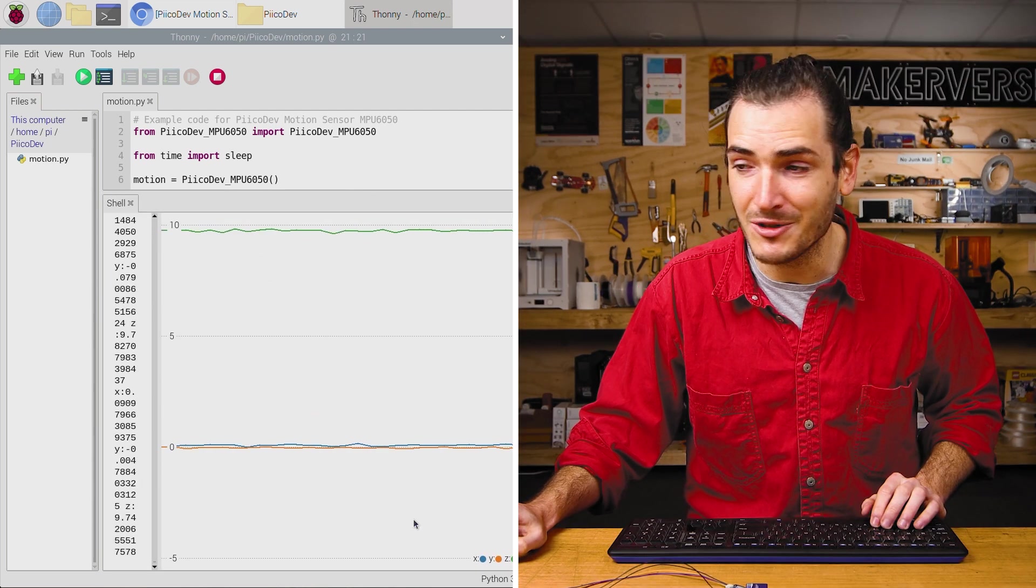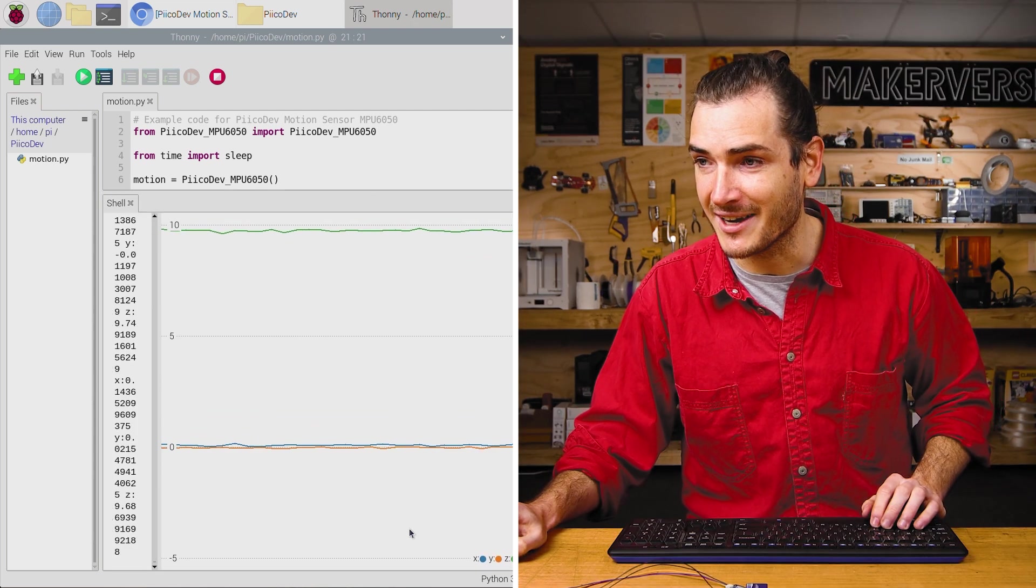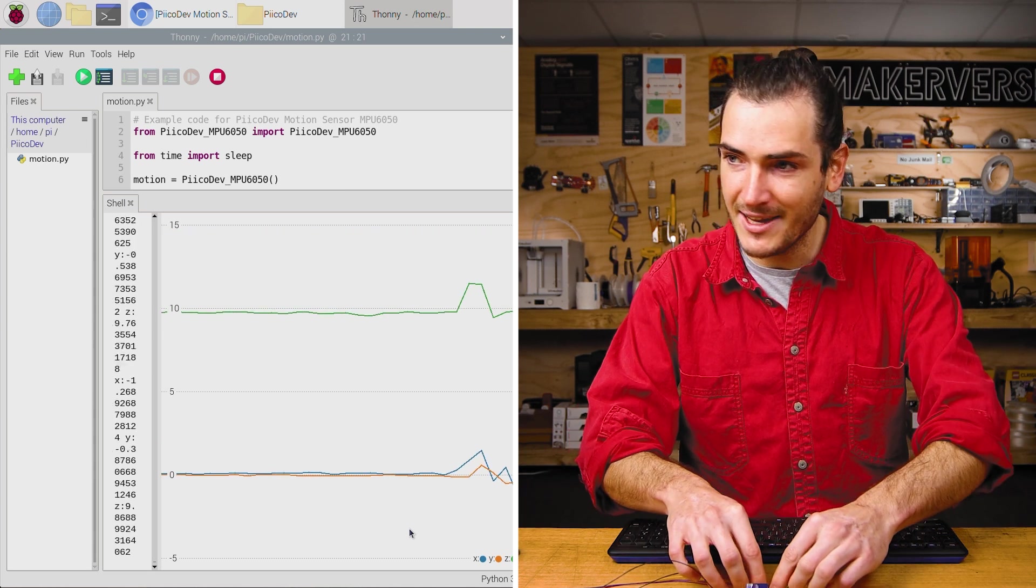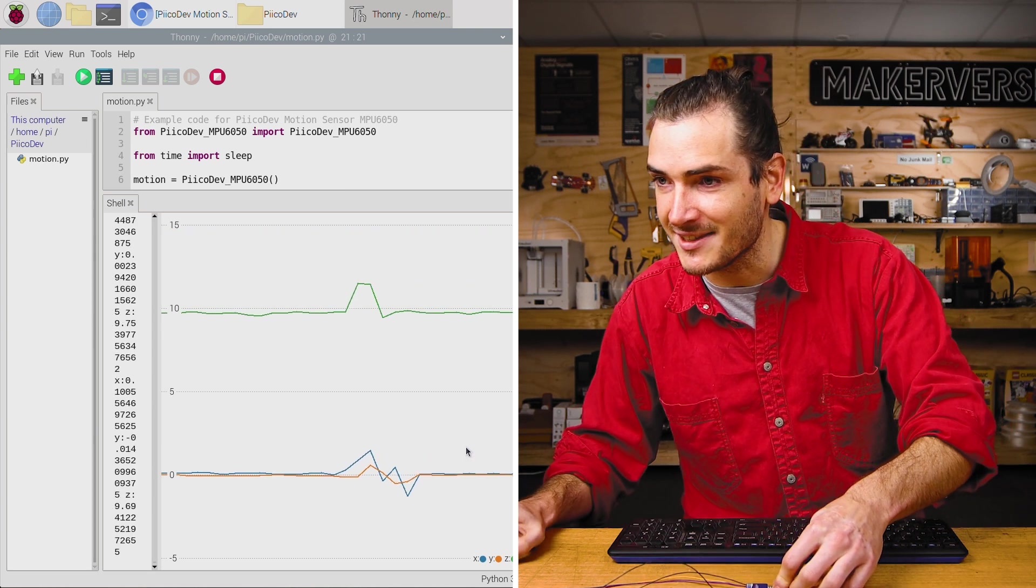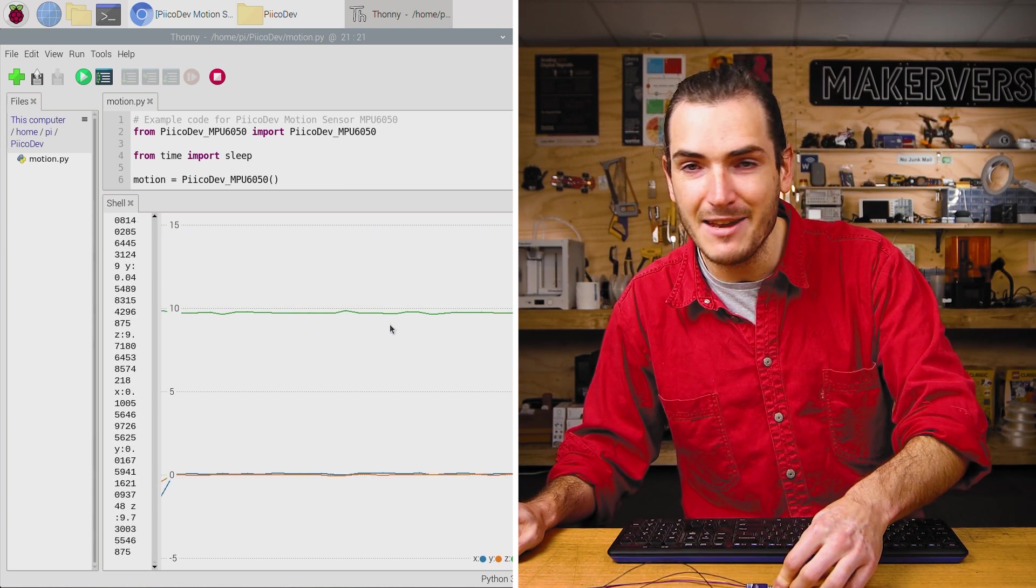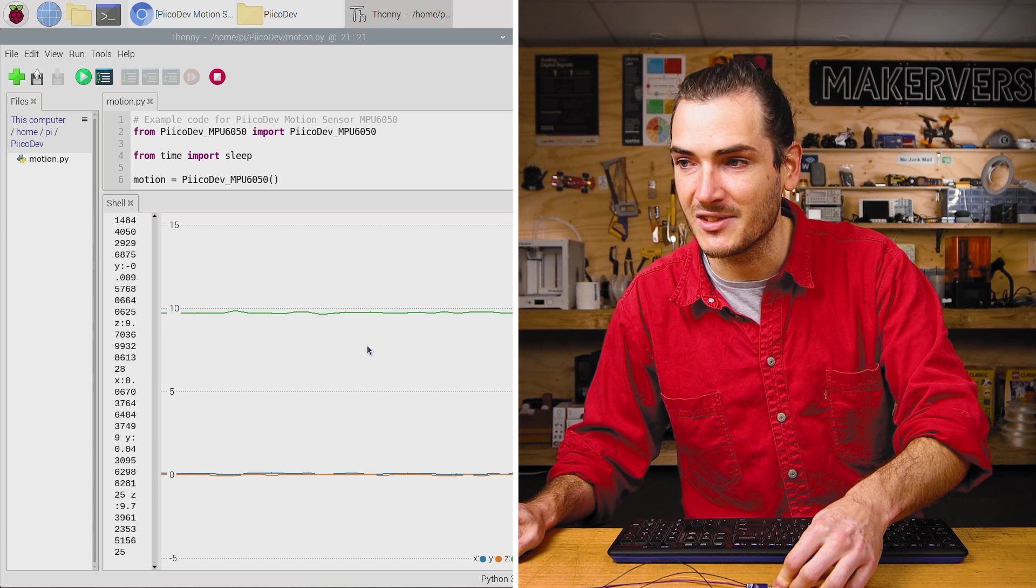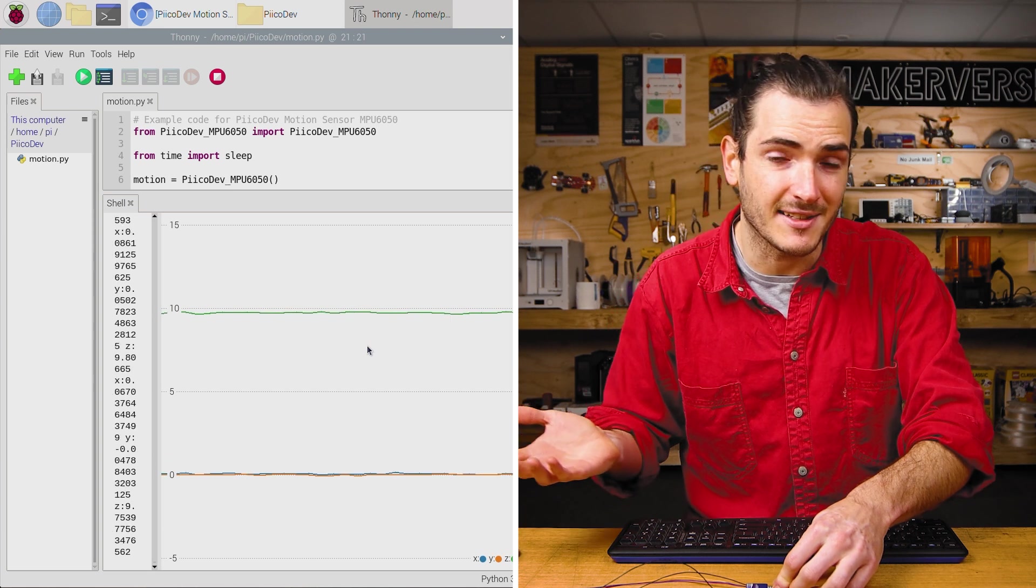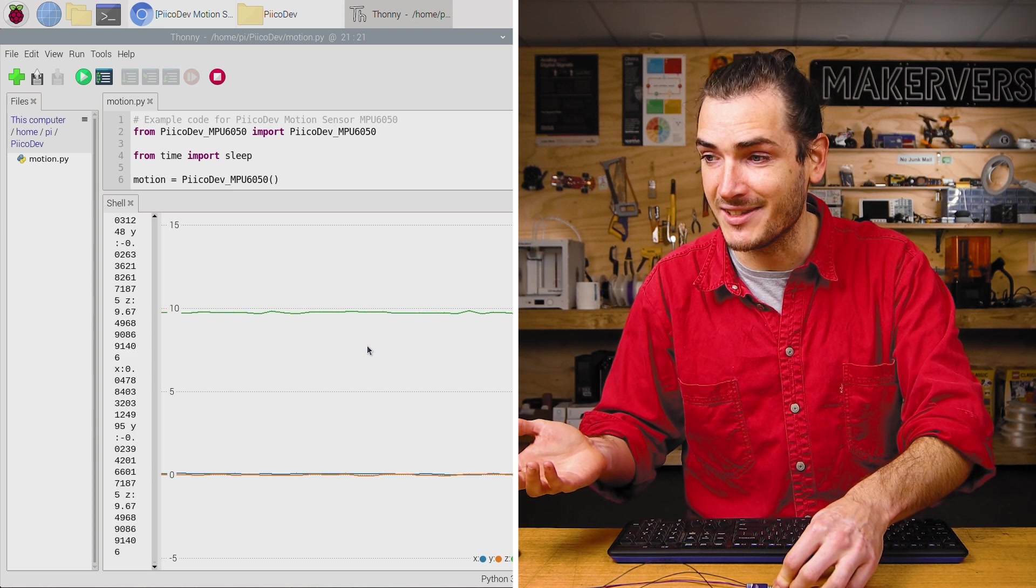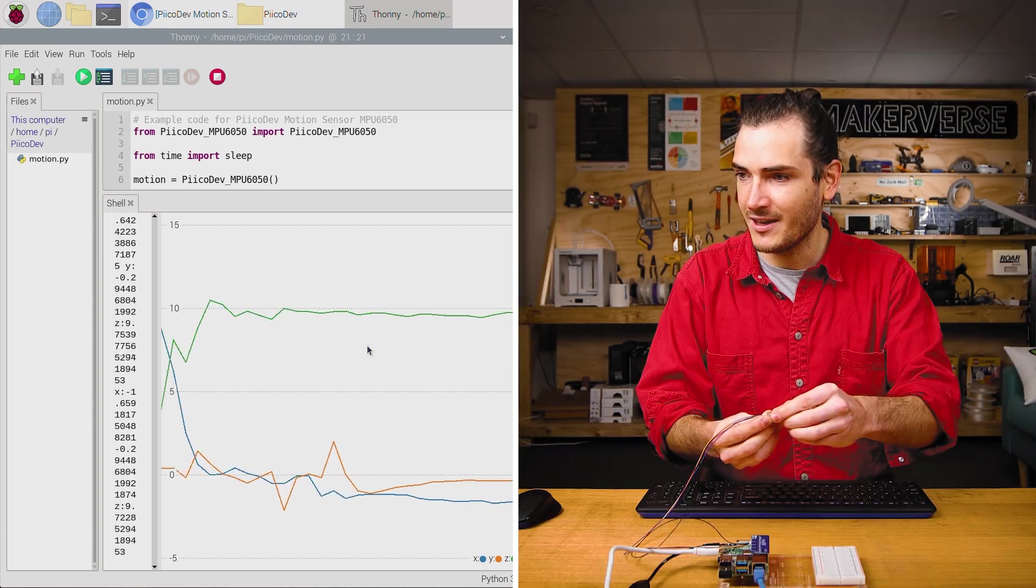There's three lines being plotted, one each for X, Y, and Z. And we can see that the Z axis here is at about 10 meters per second squared, which makes sense. Gravity is about 9.8 meters per second squared.